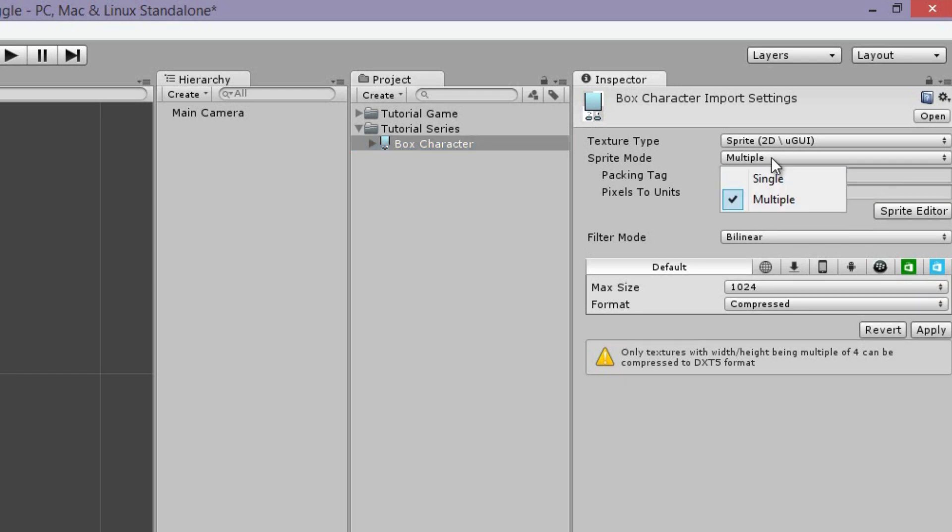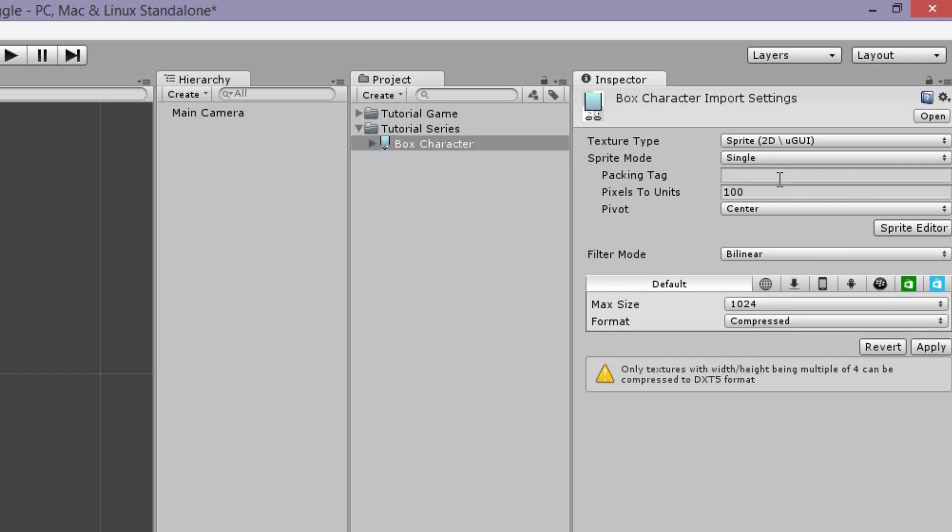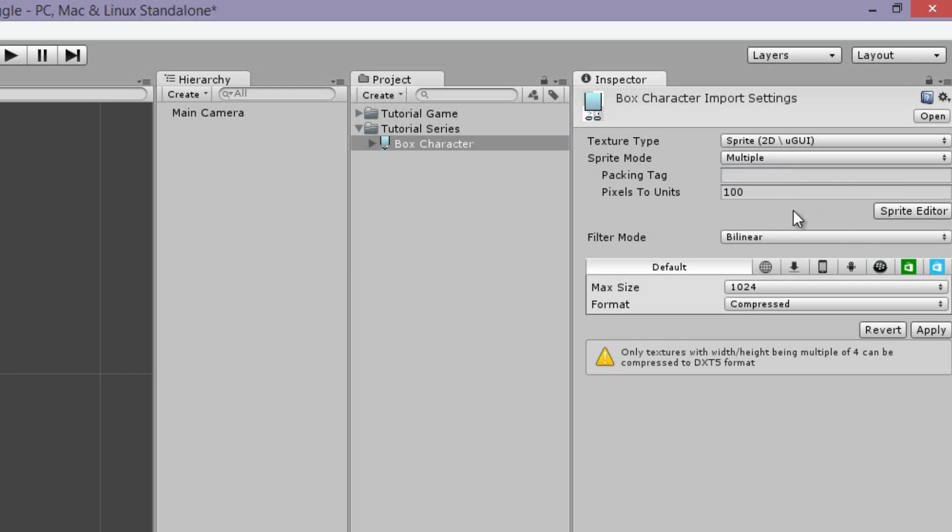That's basically self-explanatory. When it's single, your sprite is only going to have one object. So this is if it's not animated, or you just want to have a texture, a single texture. And we're going to hit apply.